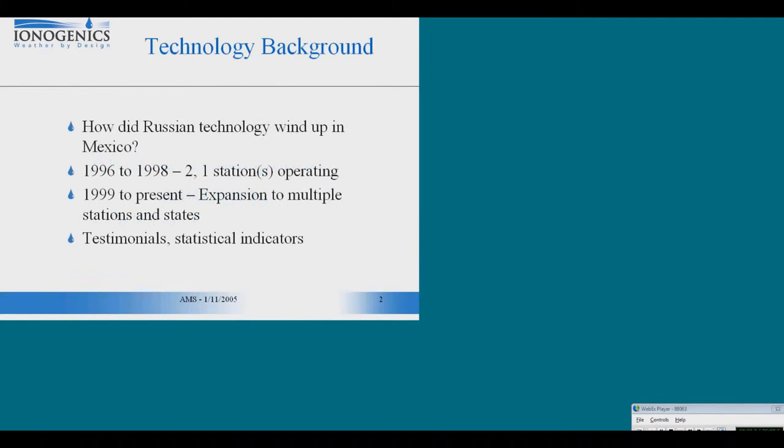Dr. Pakmelik, a Russian physicist who developed this technology in the 80s and early 90s, wound up in Mexico because Russian rockets were being used to propel Mexican satellites into orbit, and there was some scientific exchange between those two countries.